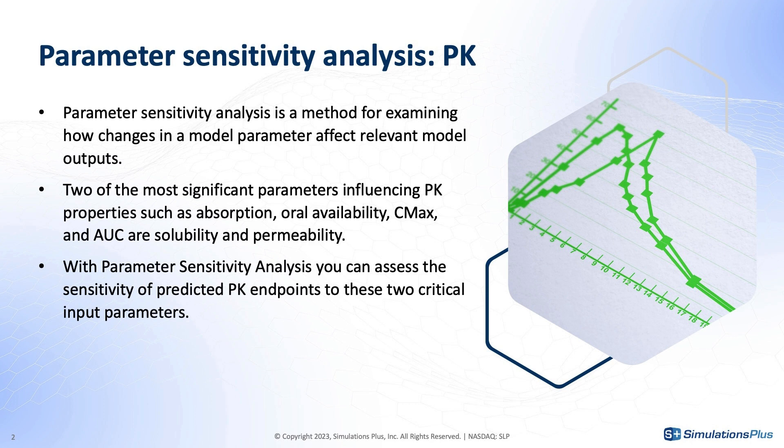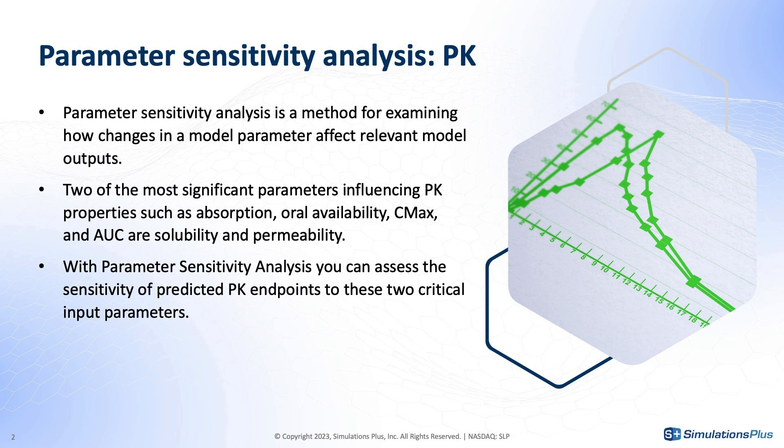With parameter sensitivity analysis, we can assess the sensitivity of predicted PK endpoints to these two critical input parameters. For instance, if you had a compound that had a high sensitivity to estimated solubility to improve absorption but a low sensitivity to estimated permeability, you would know that improvements to solubility could have a substantial payoff, while trying to improve permeability would not.